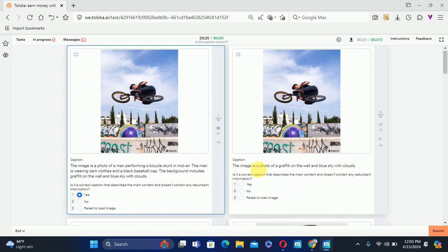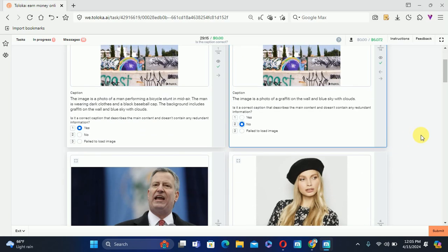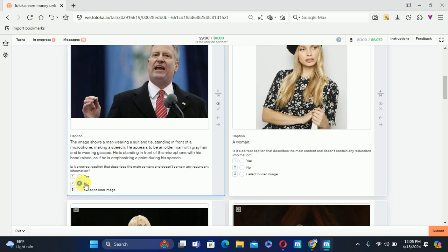The next image has a caption saying 'a photo of a Pripyat wall and bulky sky with clouds' but the bicycle is not included in the caption, so we'll select No — this is not enough information. The next one shows a young man standing in front of a microphone, described as an older man with gray hair and wearing glasses. You can see he is not wearing glasses, therefore we'll select No — the caption is not correct.